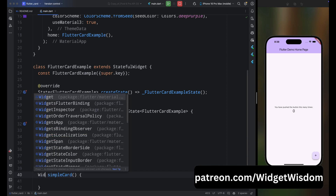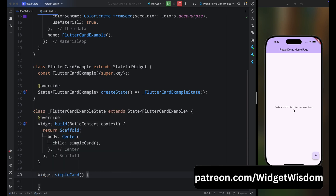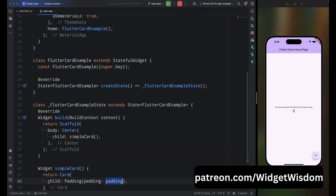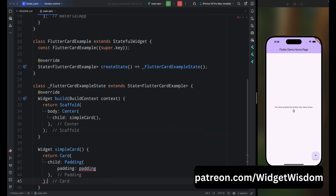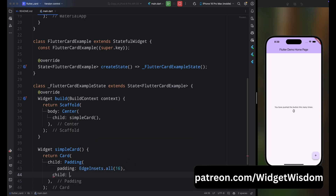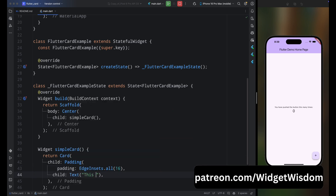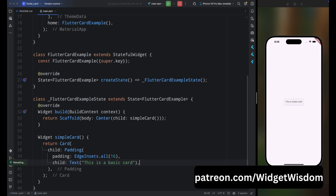Add the return type as Widget, then return a Card widget. For its child, add a Padding widget with padding of 16 from all sides, then for its child add a Text widget that says 'This is a basic card.' If you save the code, you can see on screen we have a simple Card widget.